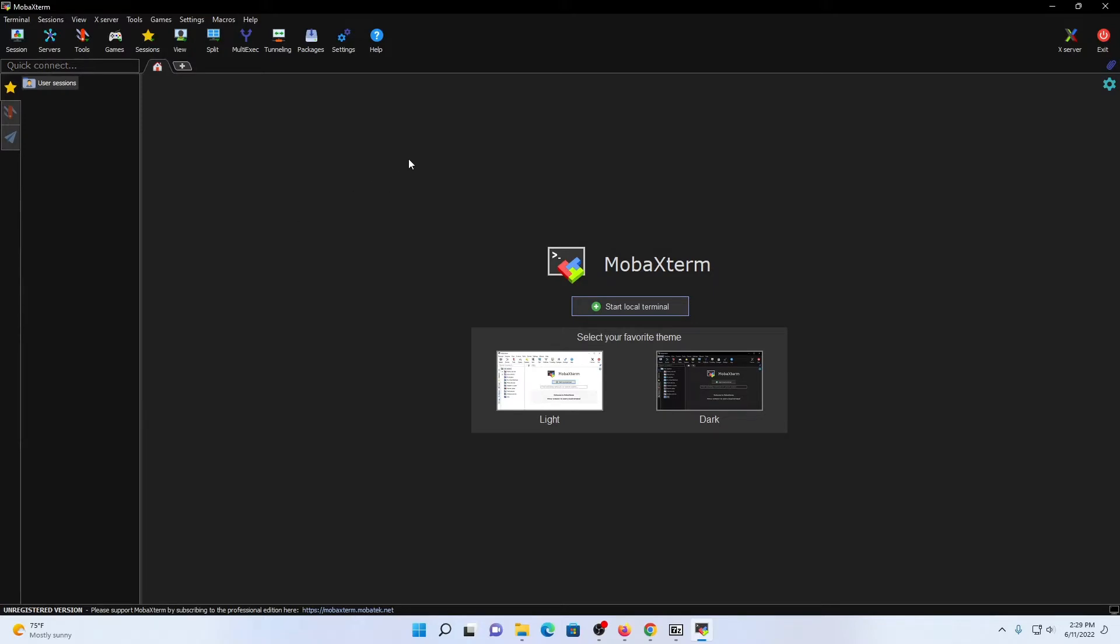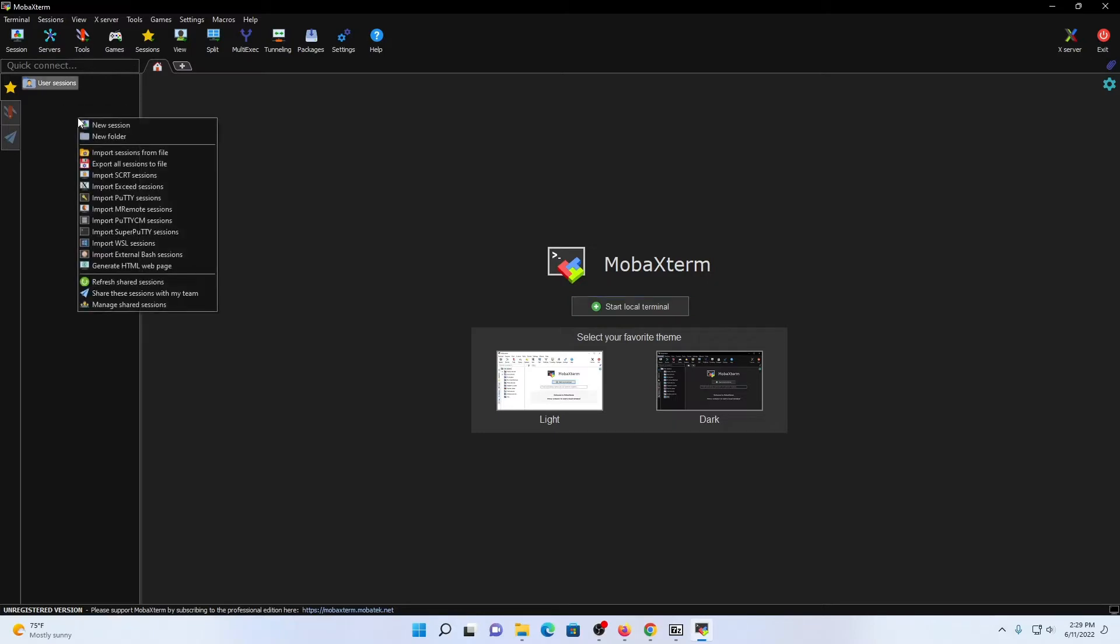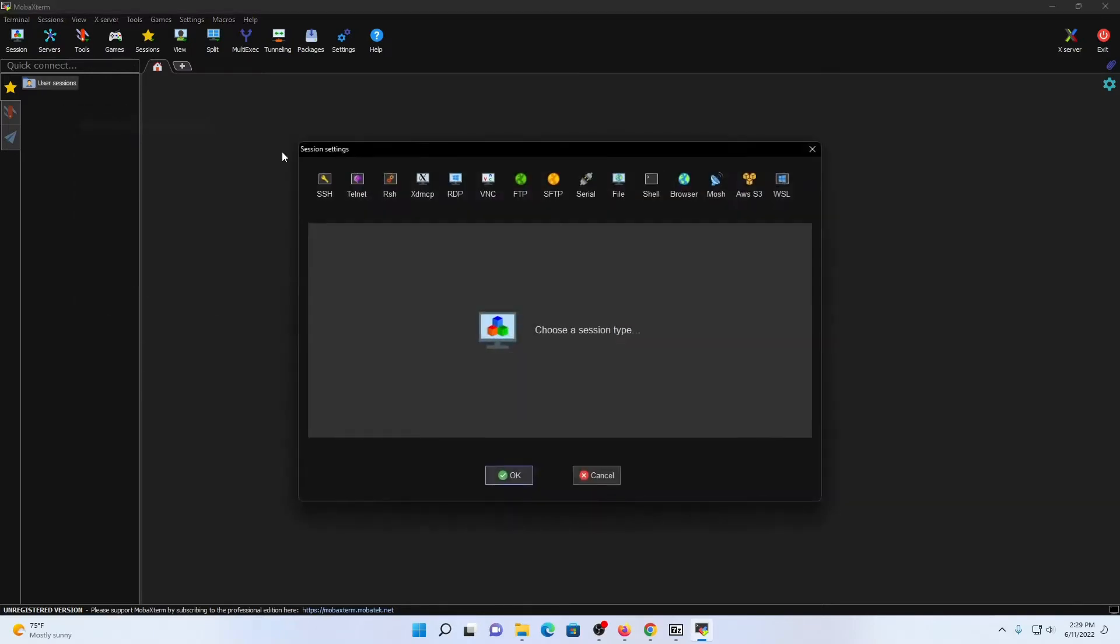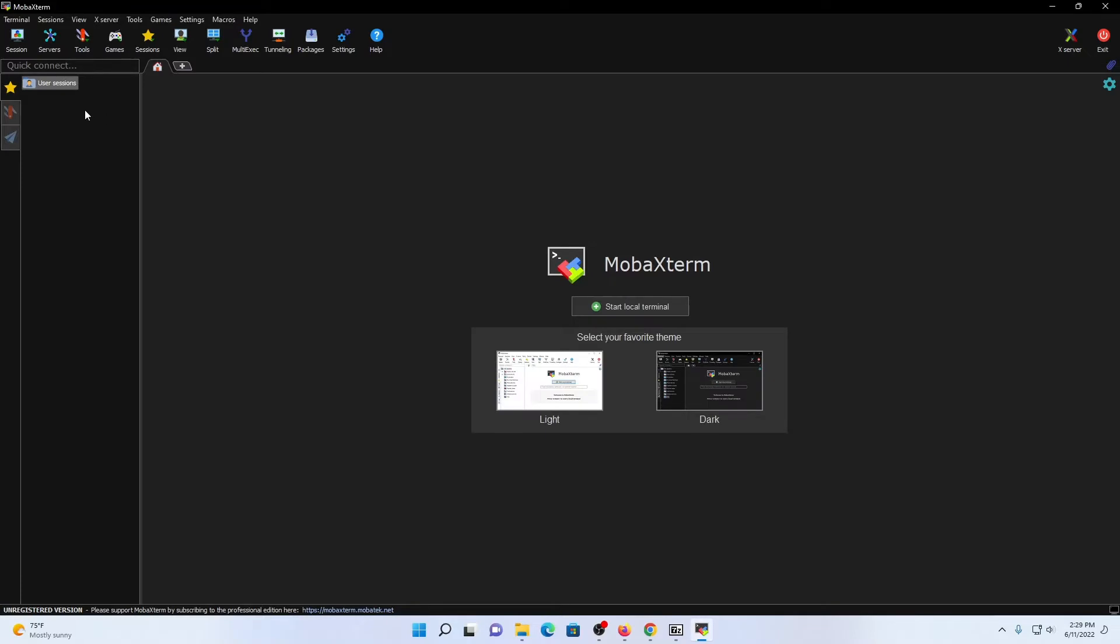I'm going to be covering the basics today of how to build out a brand new session, how to build out some folders, and some general recommendations within MobaXterm. So let's get started with that. On the left-hand side, under our sessions tab, you'll notice that there's a user sessions icon. Under here, if you right-click, if you click on new session, this will prompt you with a whole bunch of options to actually build up brand new sessions. I'm not going to be covering this at this time. I'm just showing you where you would go to build out these sessions currently. So I'm going to exit out of here.